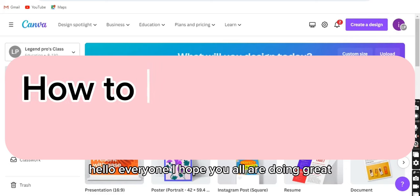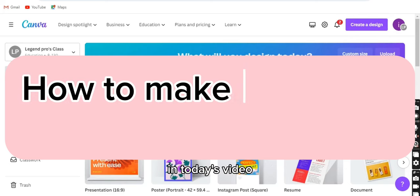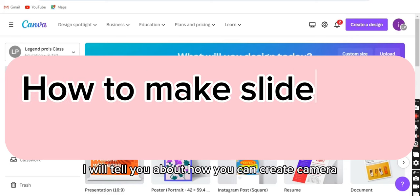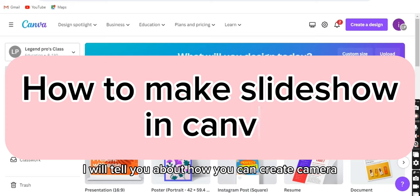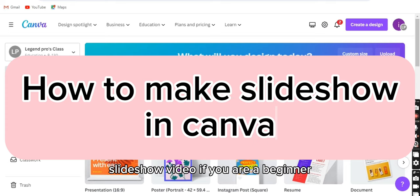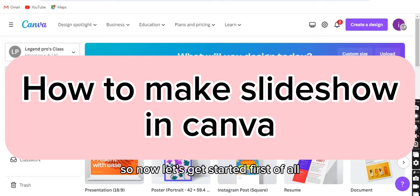Hello everyone, I hope you all are doing great. In today's video, I will tell you how you can create a Canva slideshow video if you are a beginner. So now let's get started.